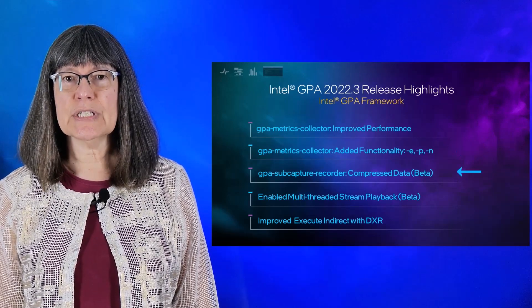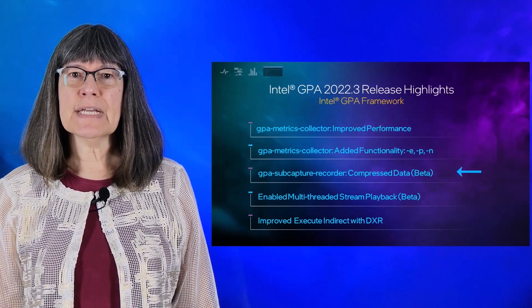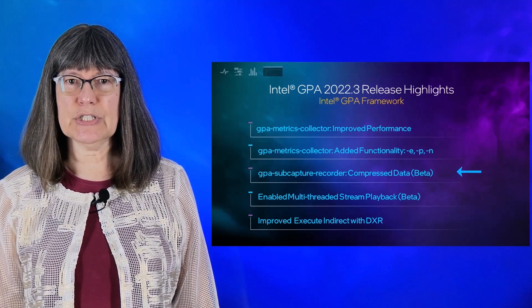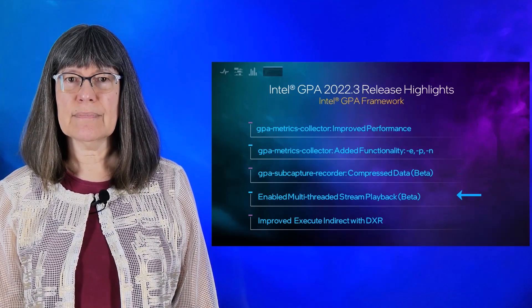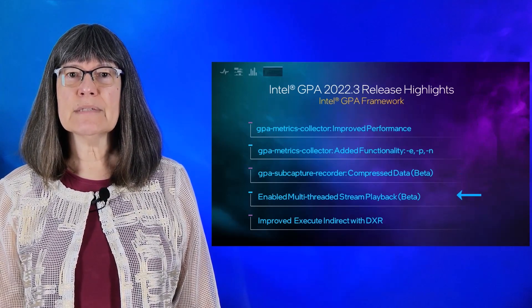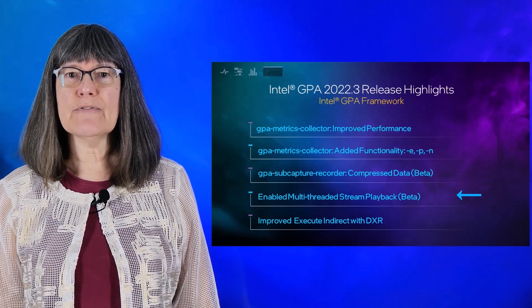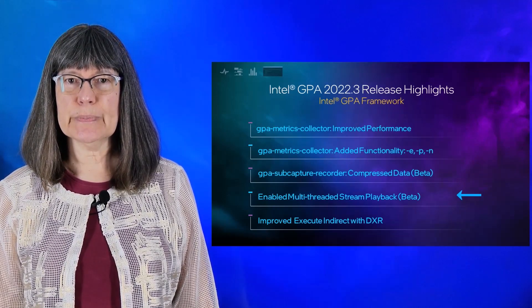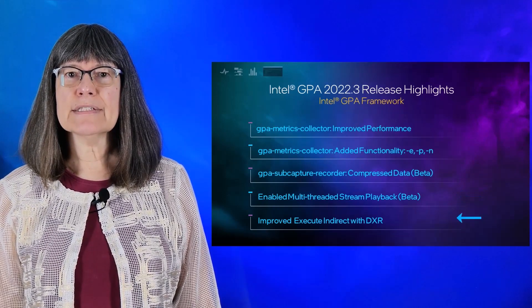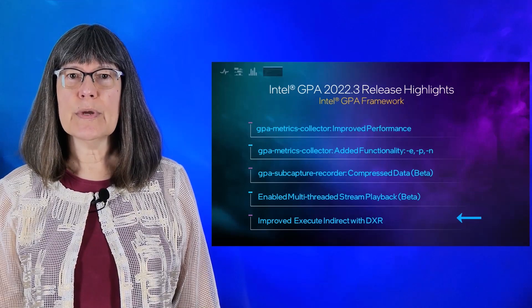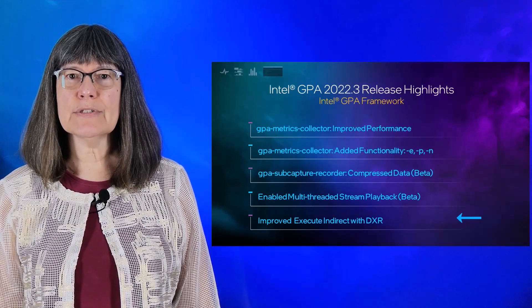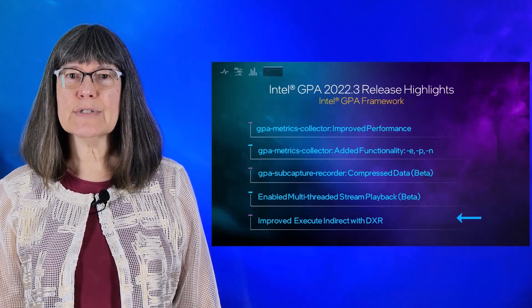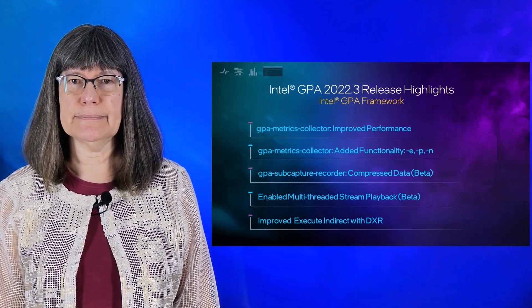Additionally, we have significantly compressed sub-stream data collection, enabled multi-threaded playback for better saturation of work submitted to the GPU, and we have added support for games with complex render passes that use execute indirect with direct X-ray tracing.